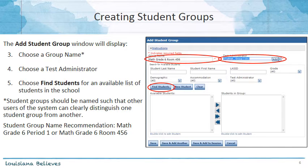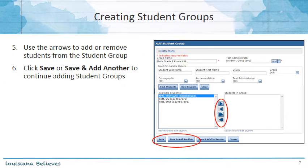From there, choose Find Students and an available list of students within the school will display. You can use the arrows to add or remove students from the student group. When you are finished, click Save, or Save and Add Another to continue adding student groups.